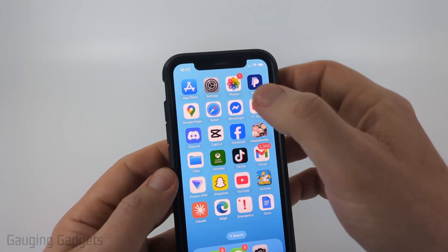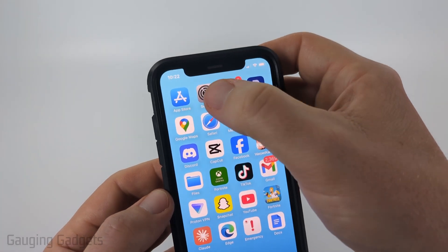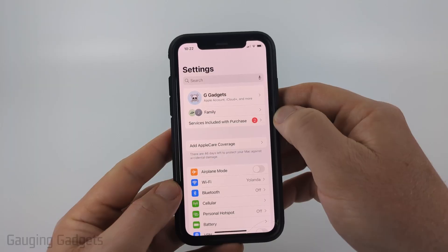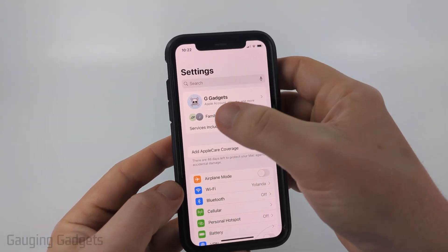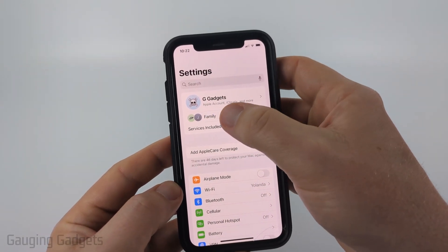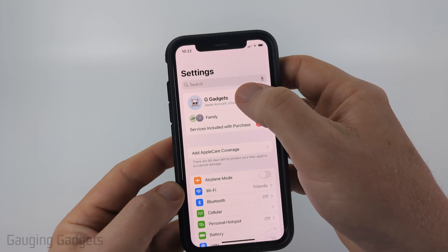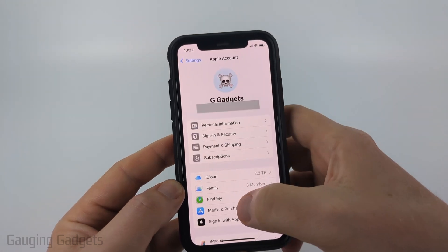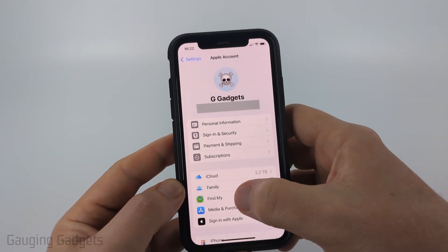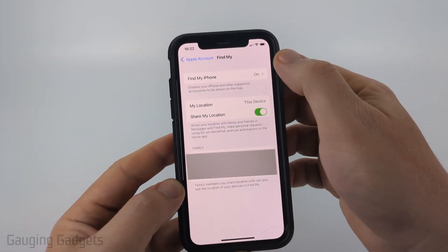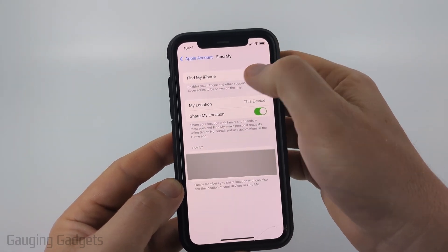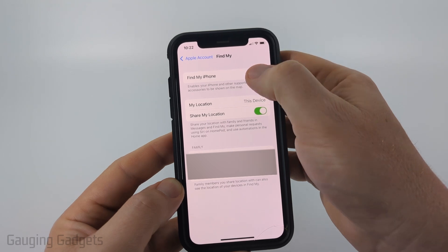So to get started, simply open up the settings on your iPhone, then select the top menu that says Apple Account, iCloud, things like that. Once in here, near the bottom, select Find My. And then all we need to do is select Find My iPhone at the top.